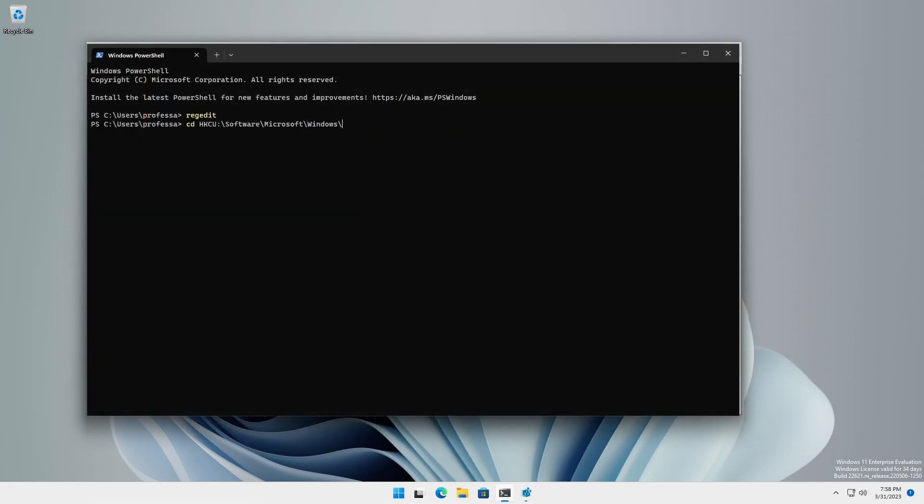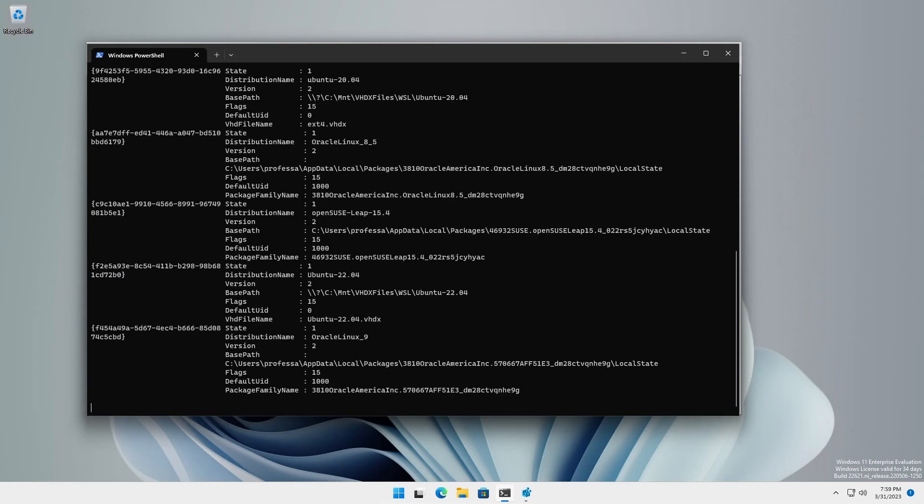With PowerShell, you can navigate into and list the contents of the registry key just as you would any file folder.